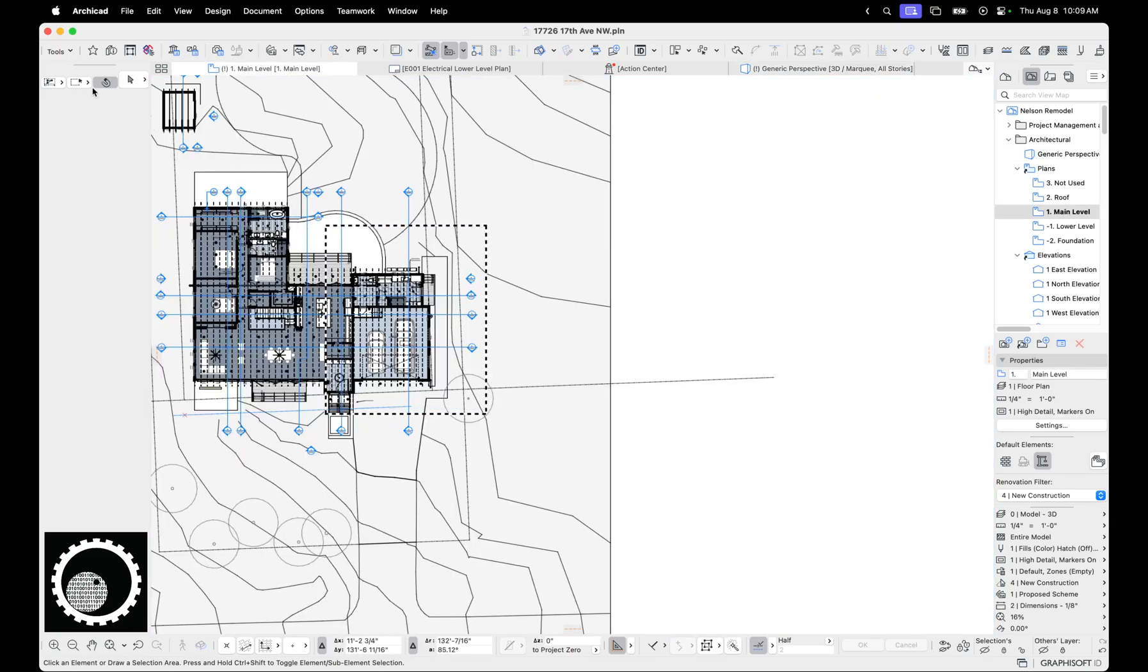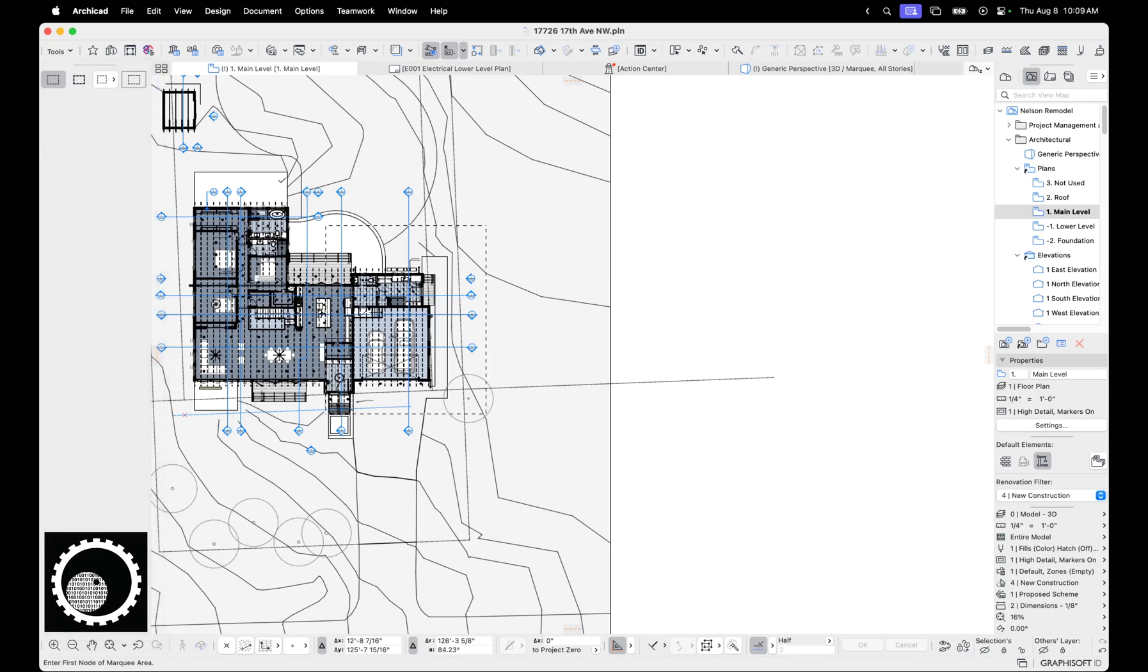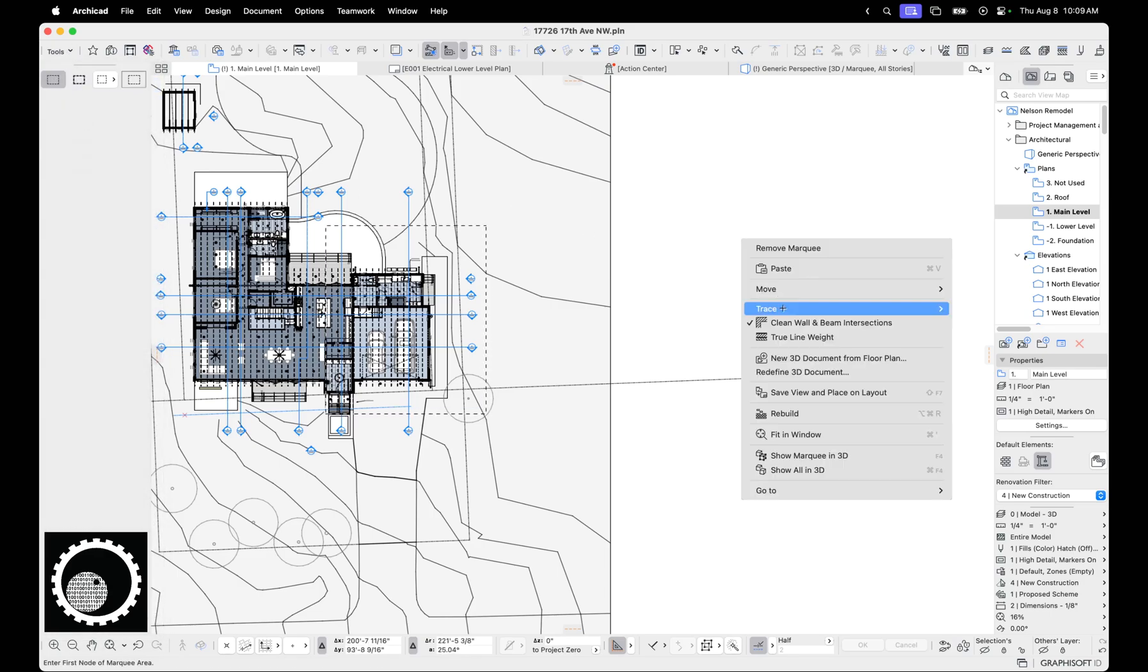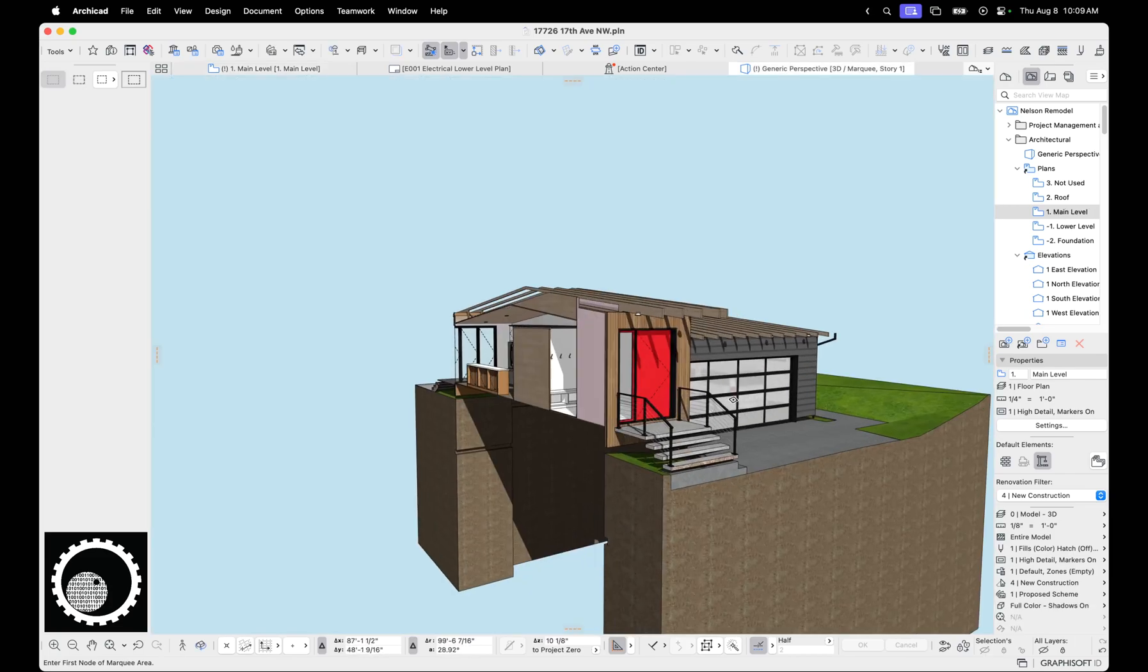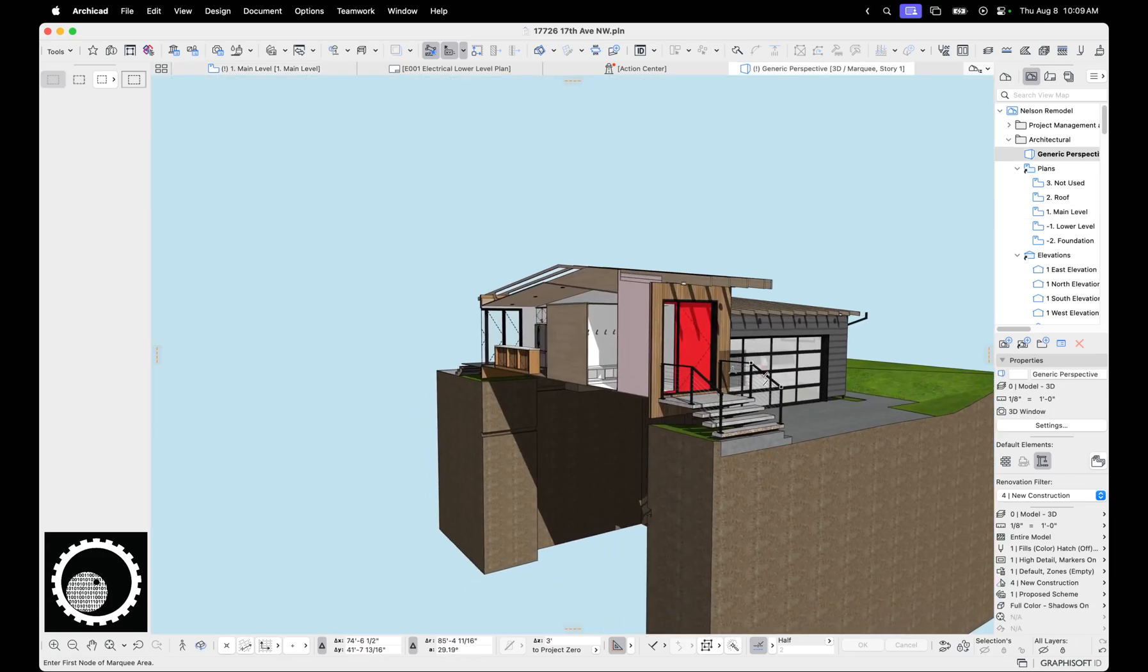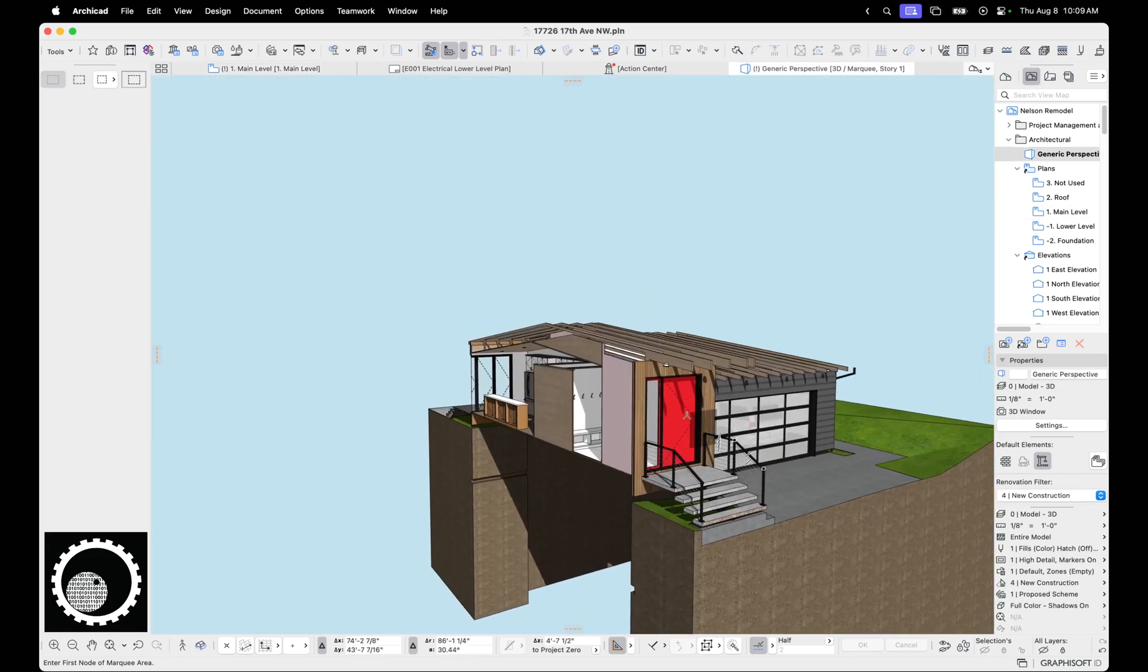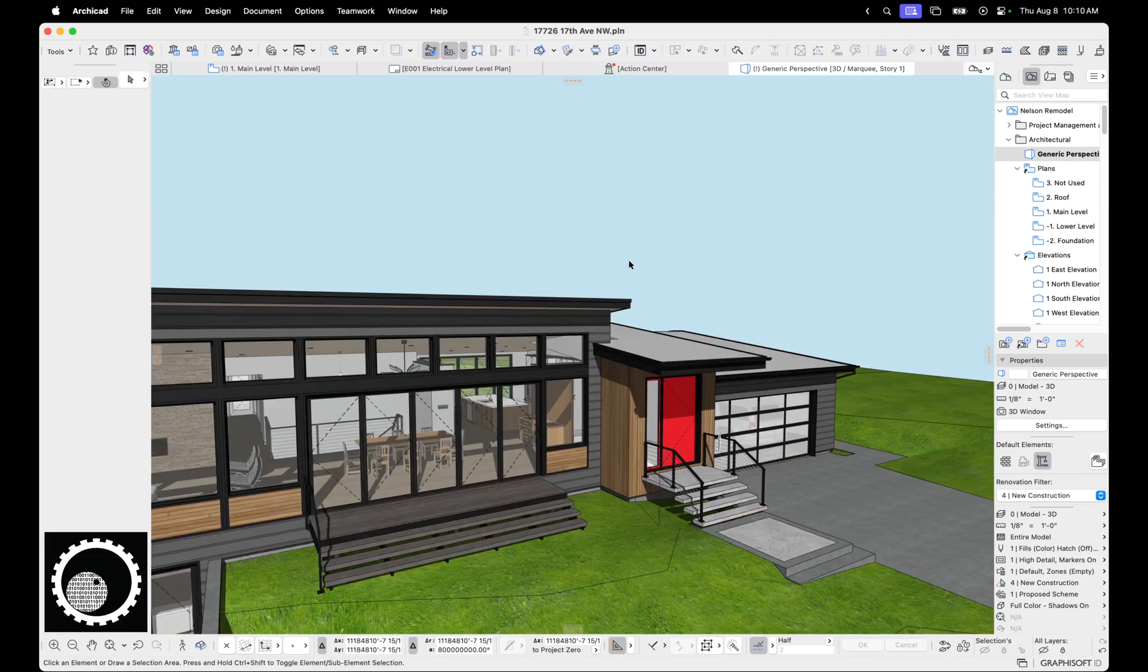If we go back and we go to the marquee tool and we make it a light marquee and we do show marquee in 3D, now we're just getting the stuff that's on that story. We're not getting all the elements. Let's hit F4. So that's the marquee tool.